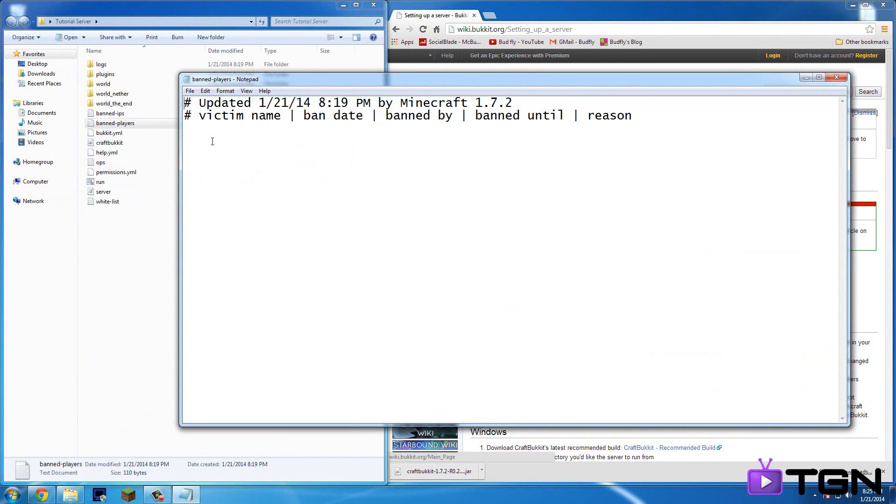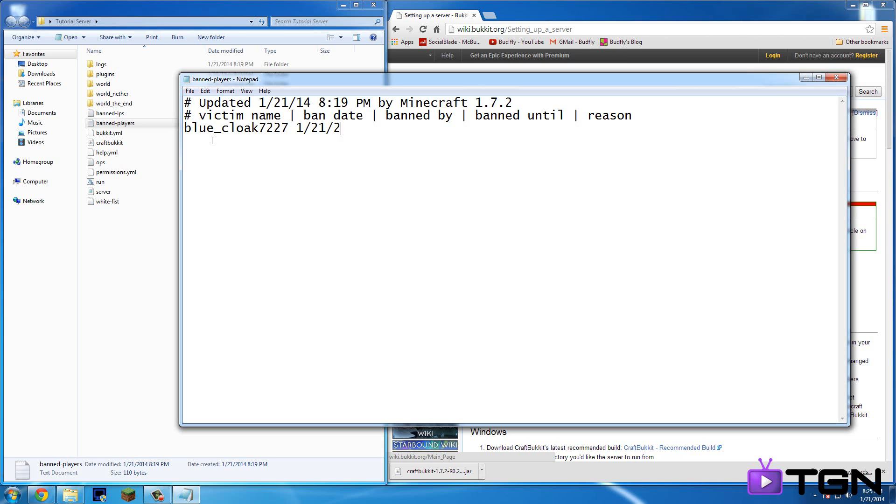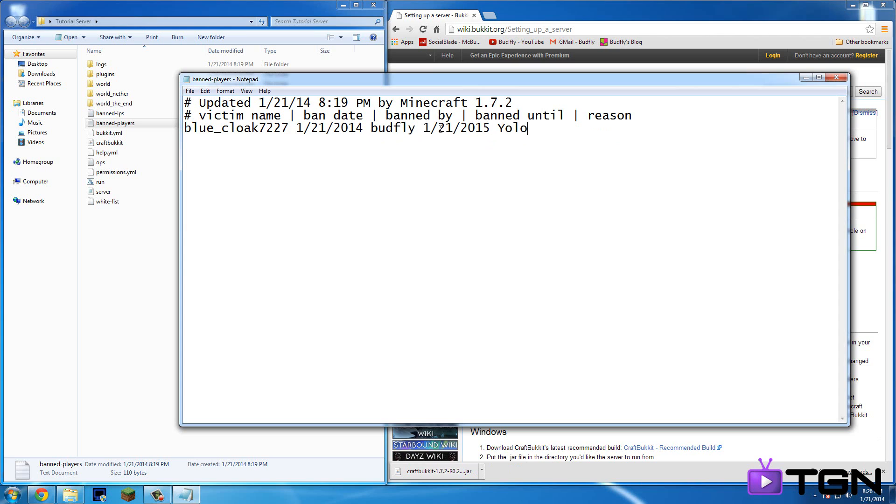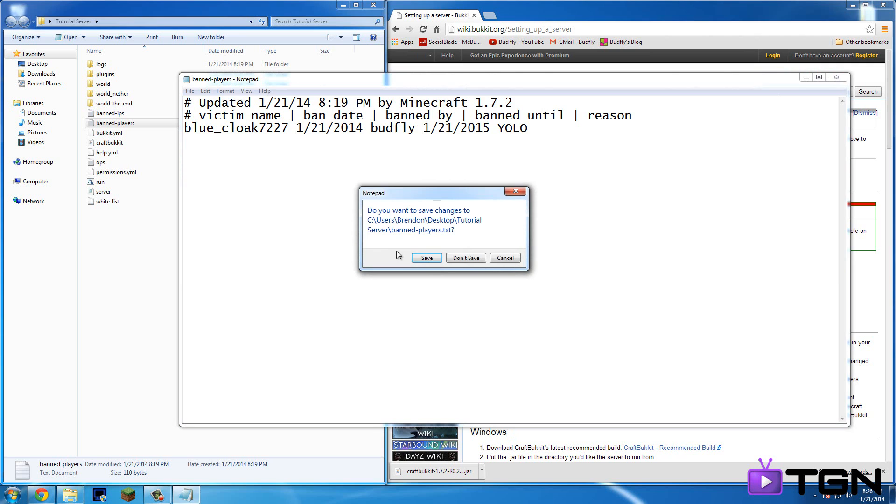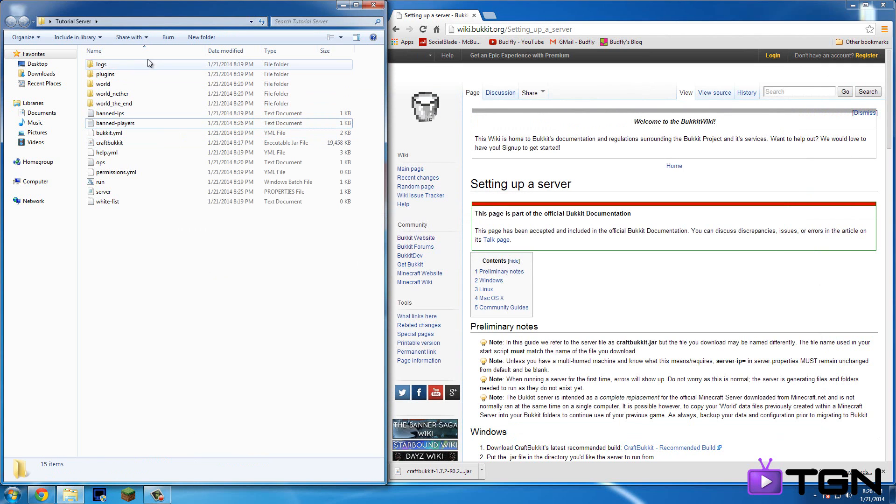So, I'll just show you how to ban people from here if you aren't online or you don't have the console with you. Okay, so victim name. So say I want to ban blue cloak 7227. And then you're going to want to do space ban date. So, today is 1-21-2014. You could see because it's in the corner of my computer right here. Banned by Budfly. Banned until 1-21-2015. Reason. YOLO. I'll unbanner. He's probably not even going to come on the server. But anyways,